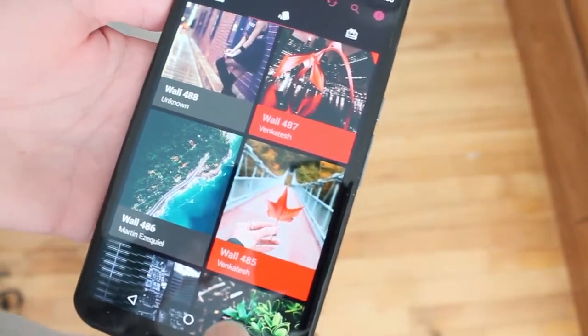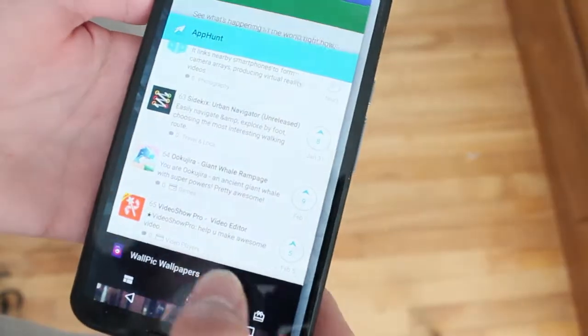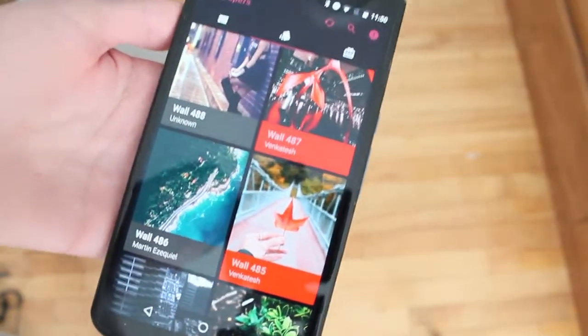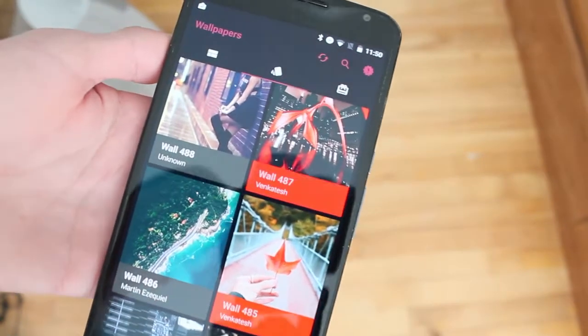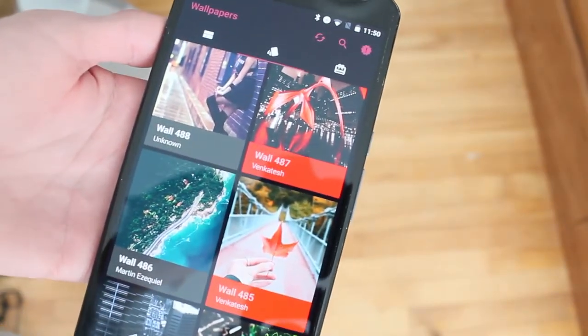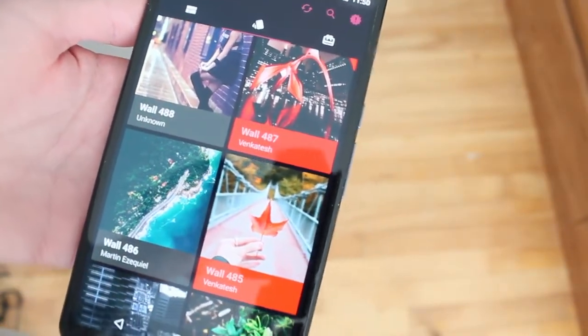Hey guys, how's it going? Daniel here and today I want to share with you guys a new wallpaper app for your Android smartphone called Wallpick.